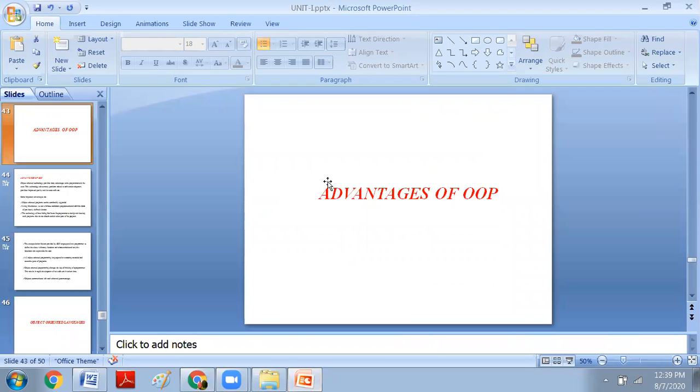Today's concept is the advantages of object-oriented technology that we have seen up to now. Now we have to see what are the advantages of object-oriented programming.